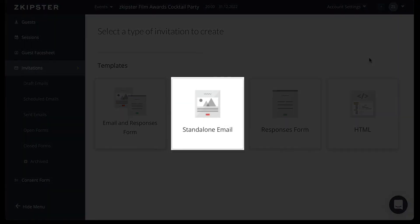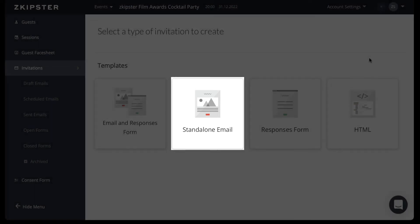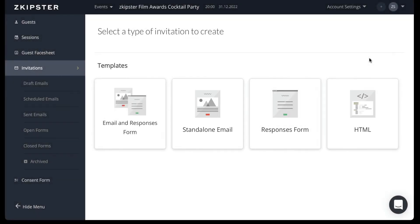Choose the standalone email template if you would like to send an email that has no form attached to it. This template works well for save the date emails or a thank you note following your event.